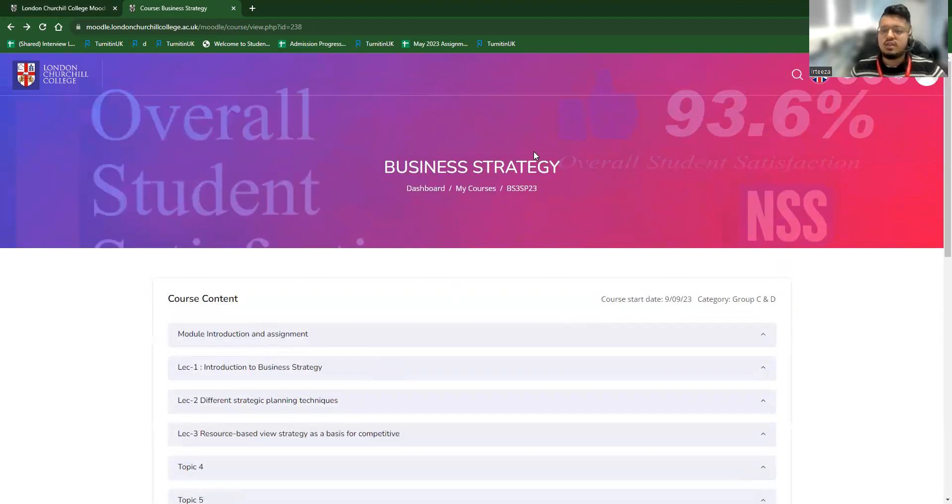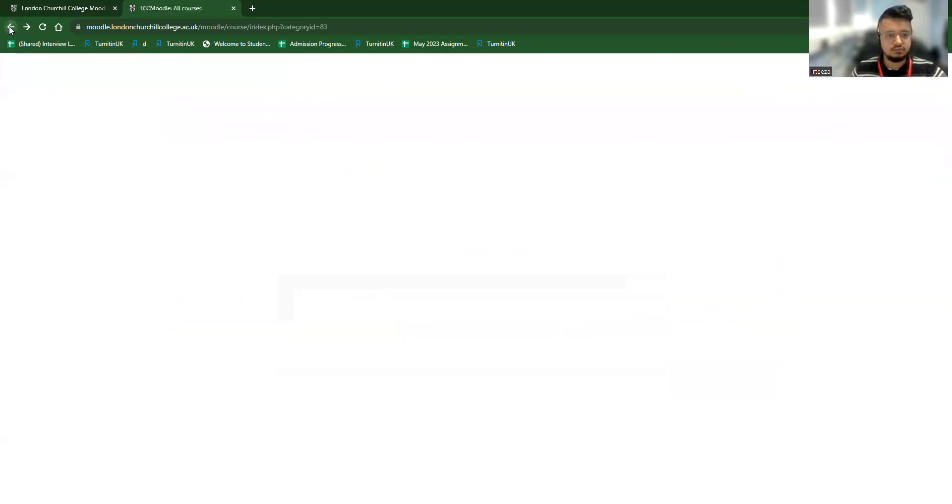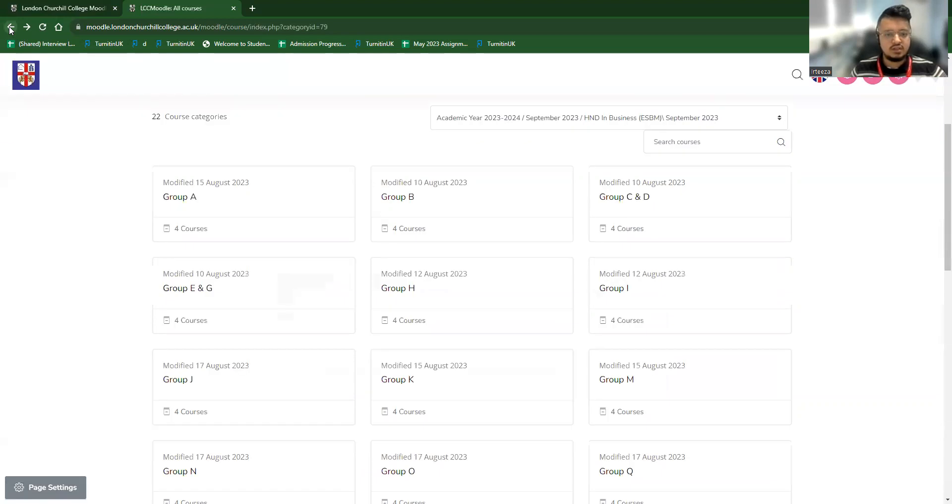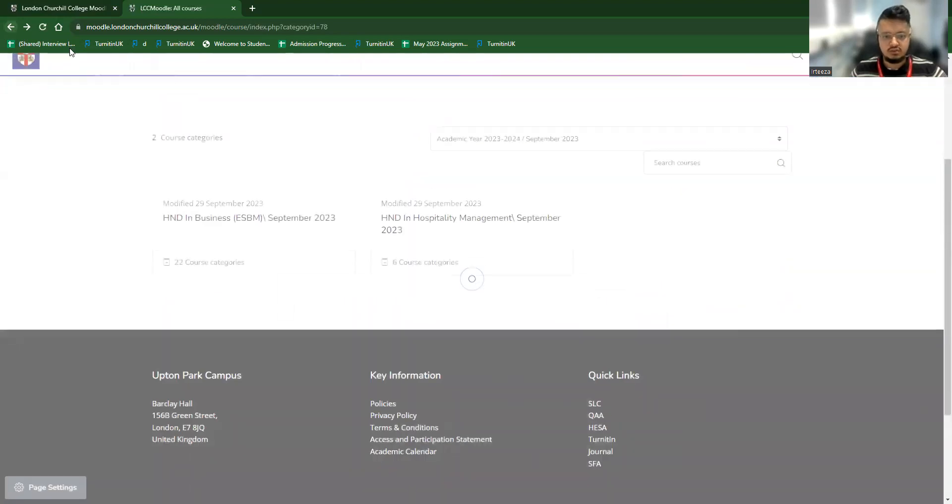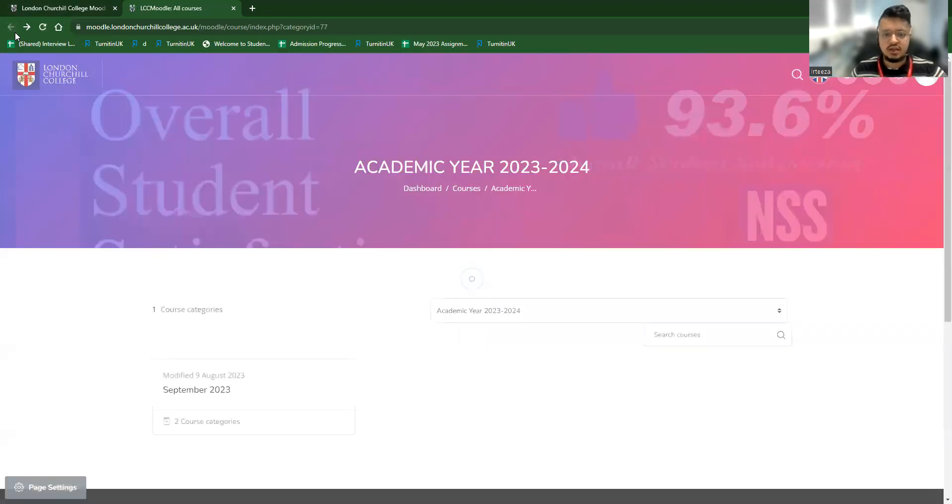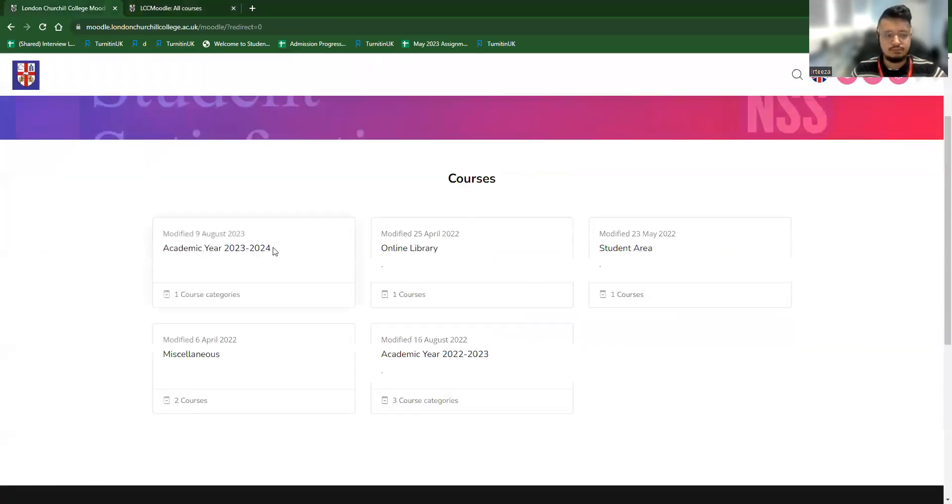Now, usually this is the main thing Moodles are mainly used for, to access the study resources. Another interesting thing students can do with their Moodle account is access to the Bibliu, which is an online library platform.